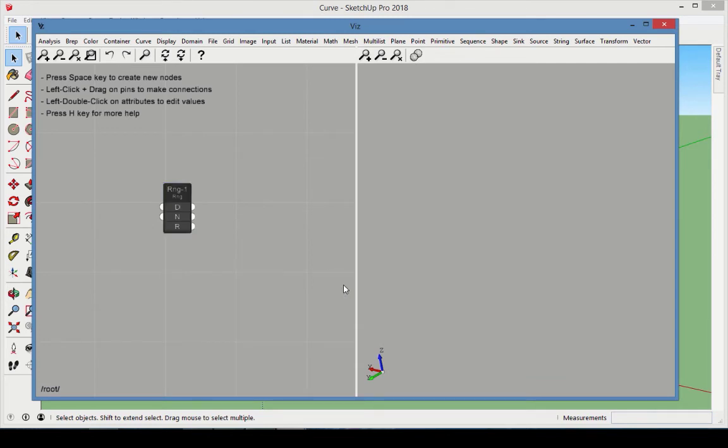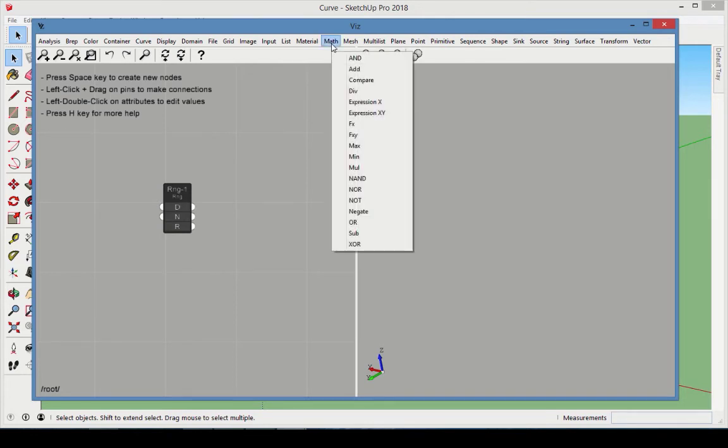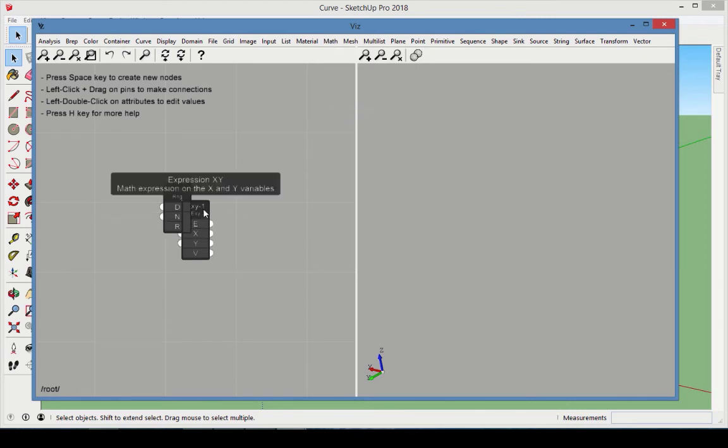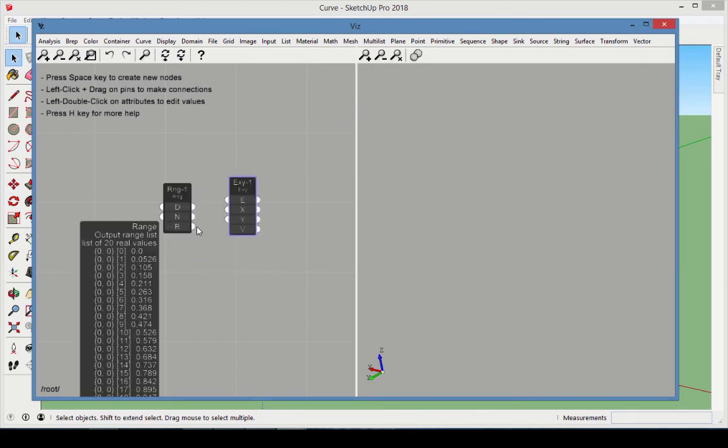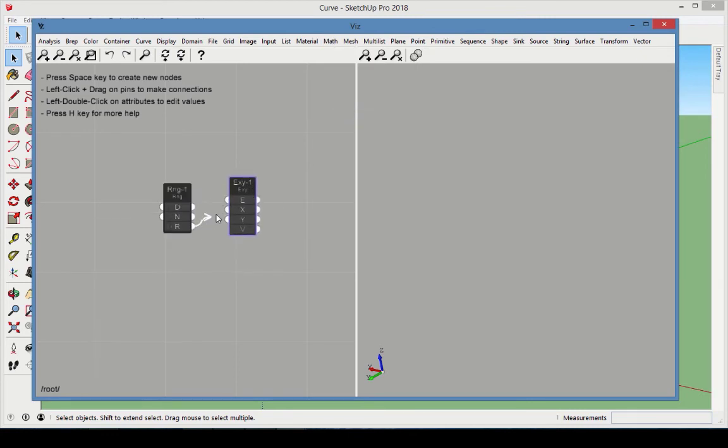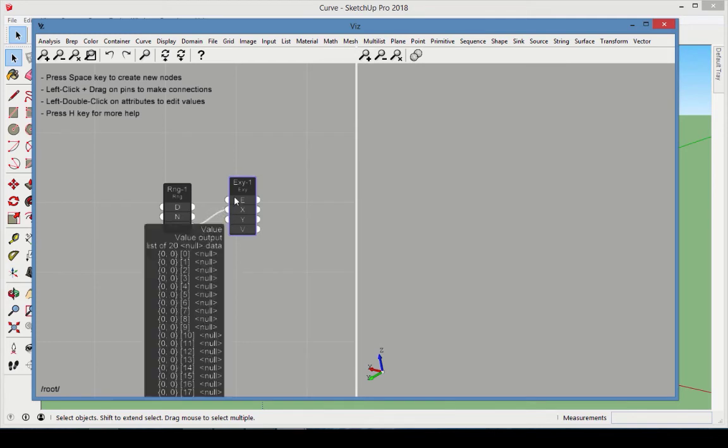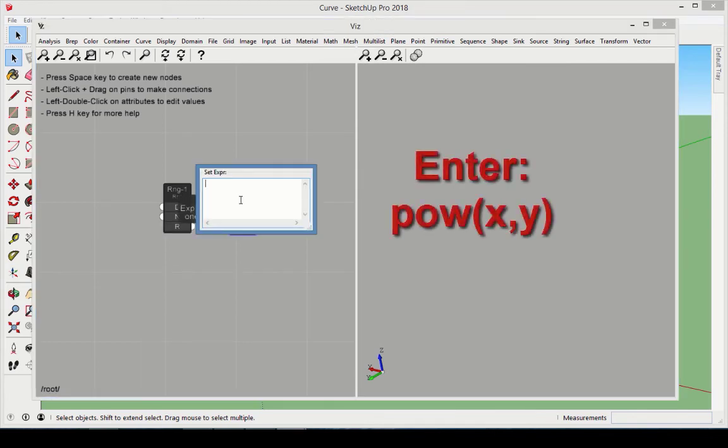We want to calculate values for both x and y this time, using the Range values for x and a slider value for y. Add the Math node called Expression. Connect the Range output to the Expression. For the Expression itself, enter Power. Be sure to type it exactly this way.